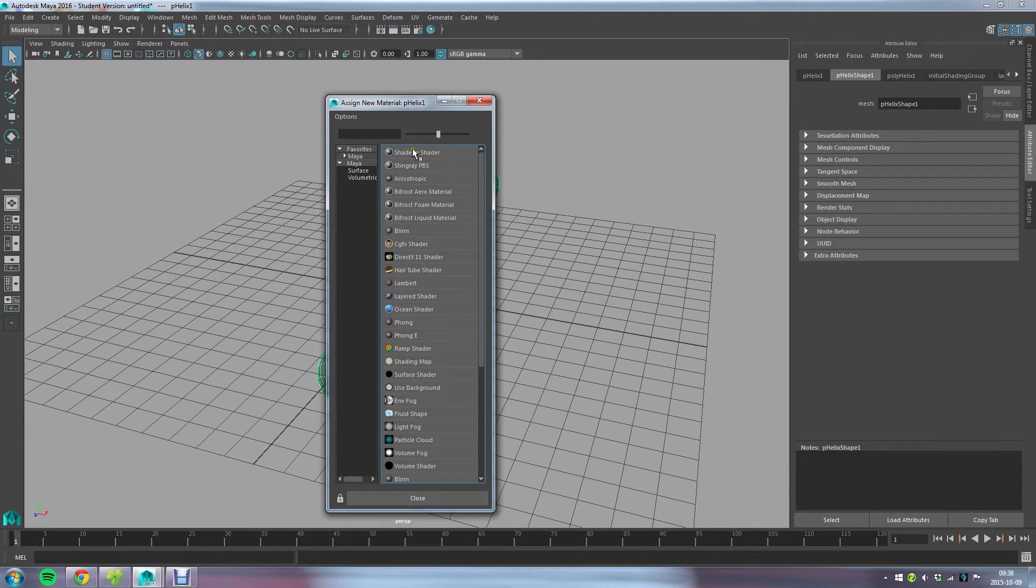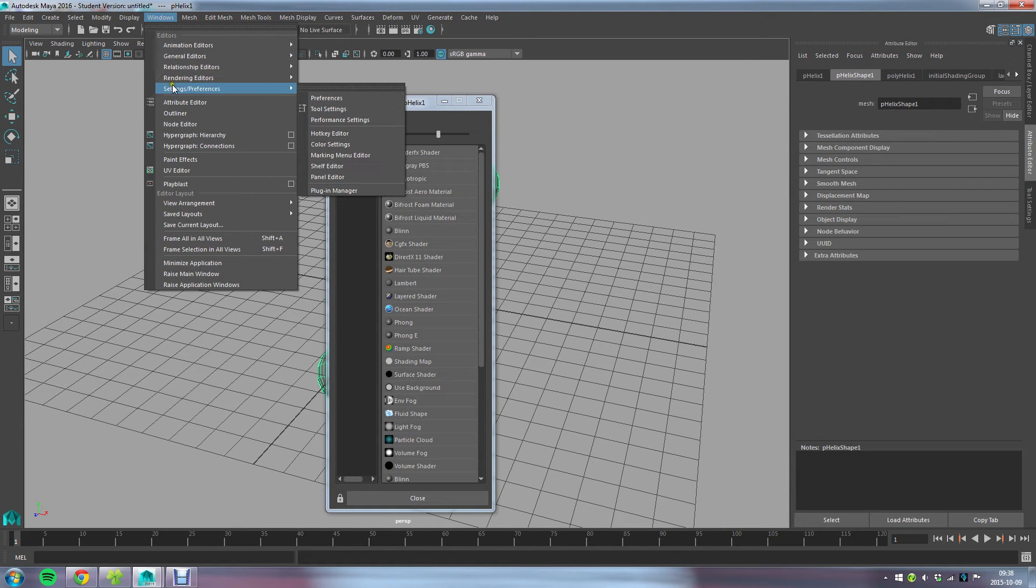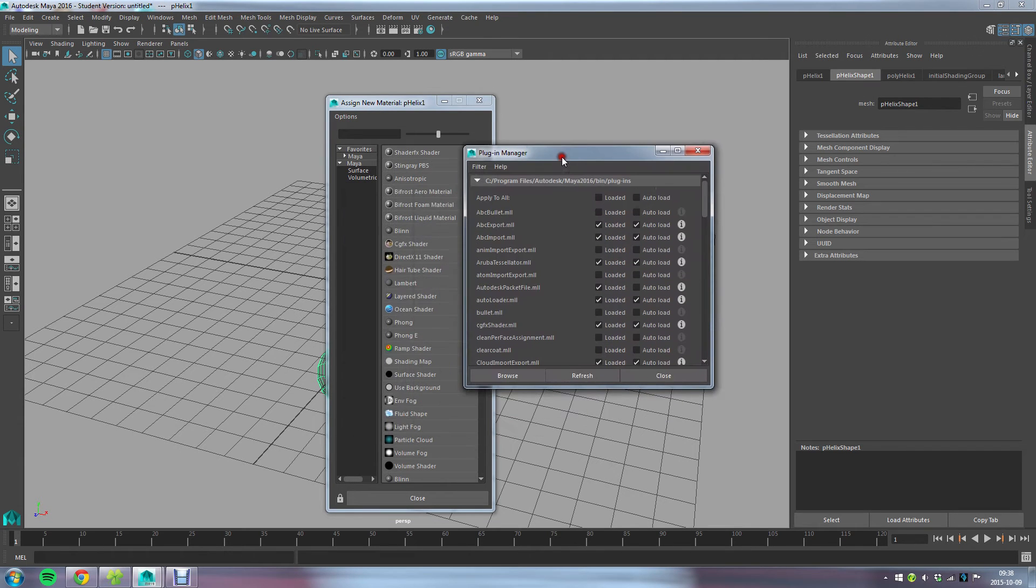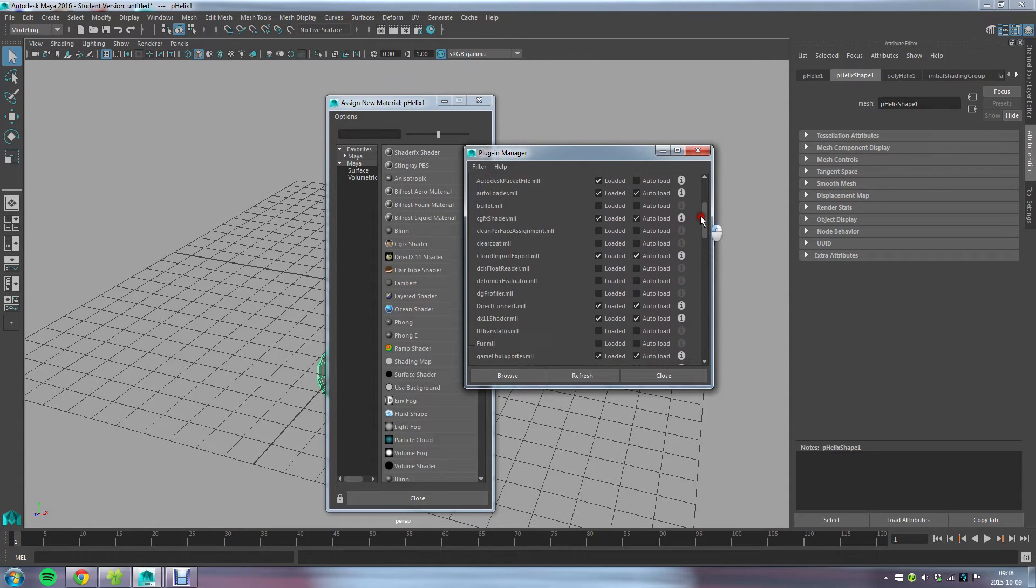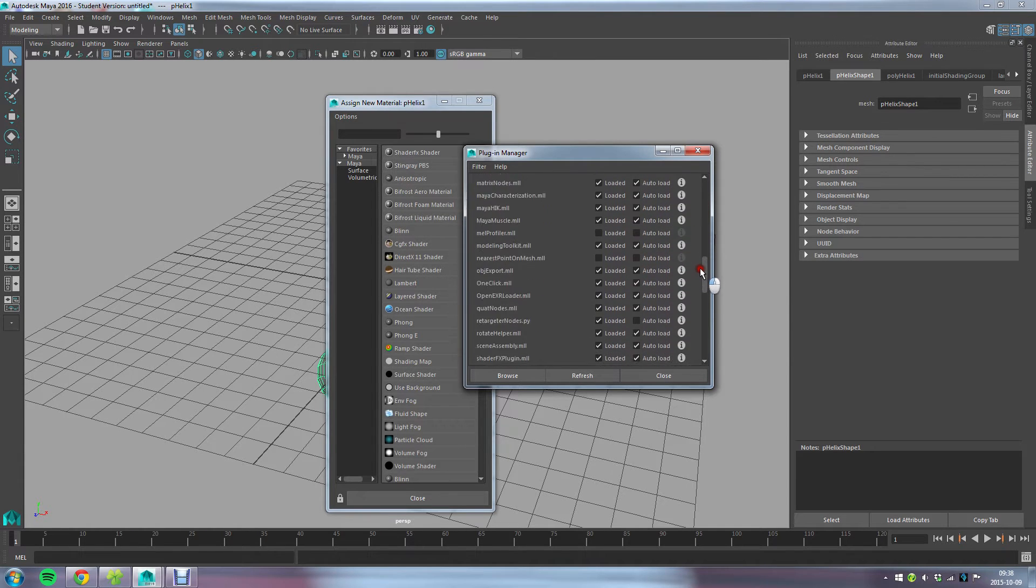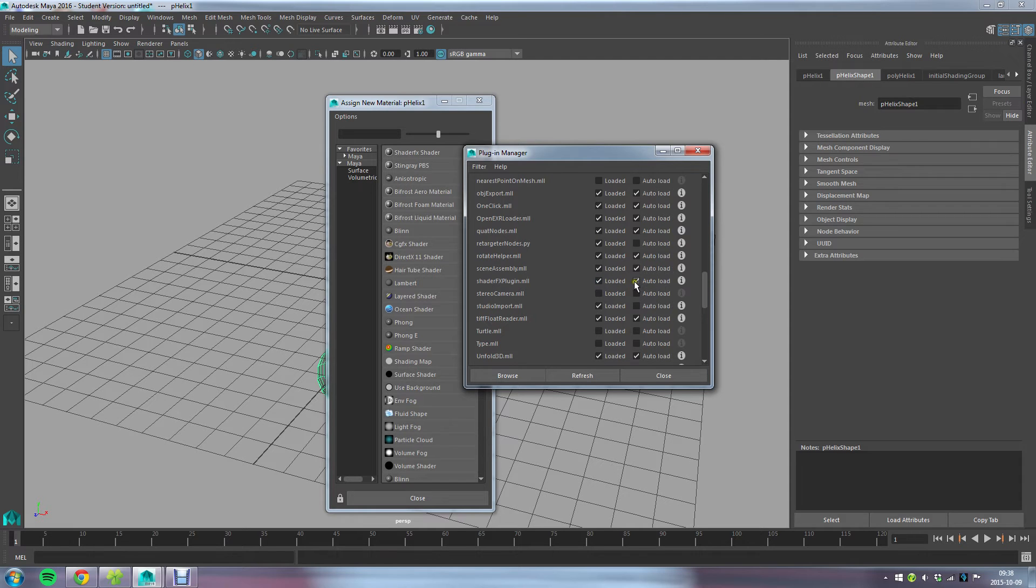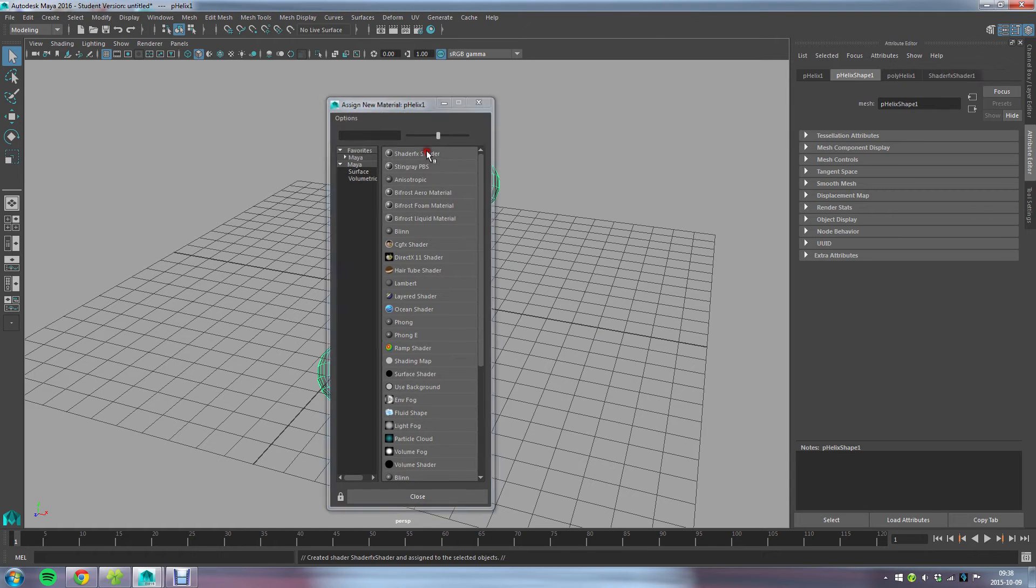It might be that you don't have this in your list, and that's probably because, as with other plugins in Maya, they have a tendency to sometimes unload themselves or not be loaded at startup. I can't tell you why, but I know that there's a ShaderFX plugin here and you need to have this enabled to be able to use the shader and have this available here.